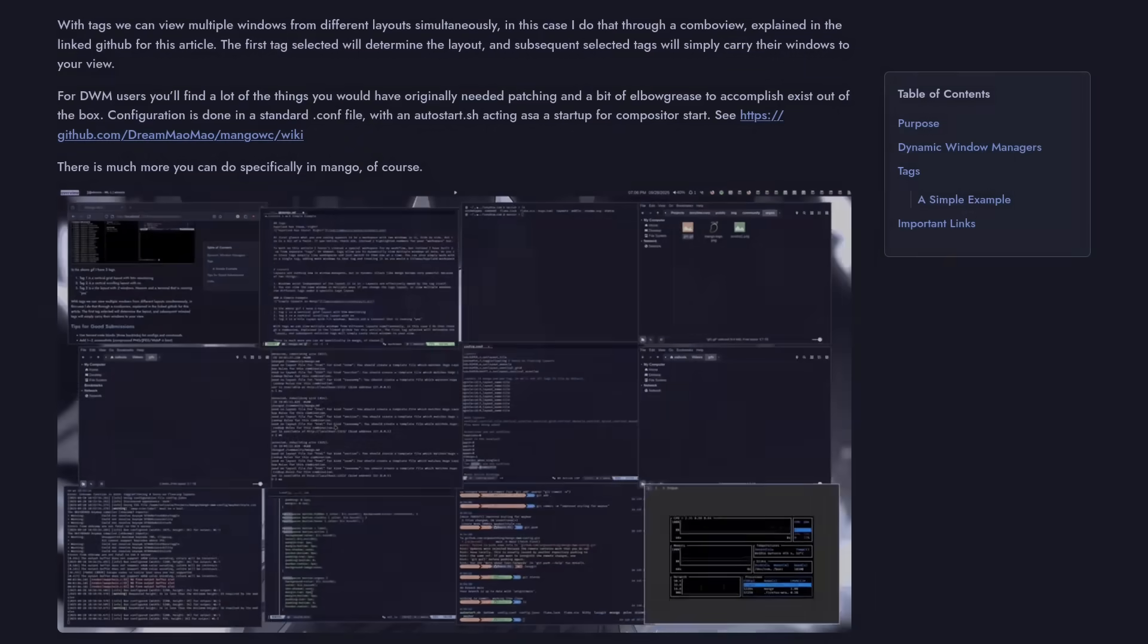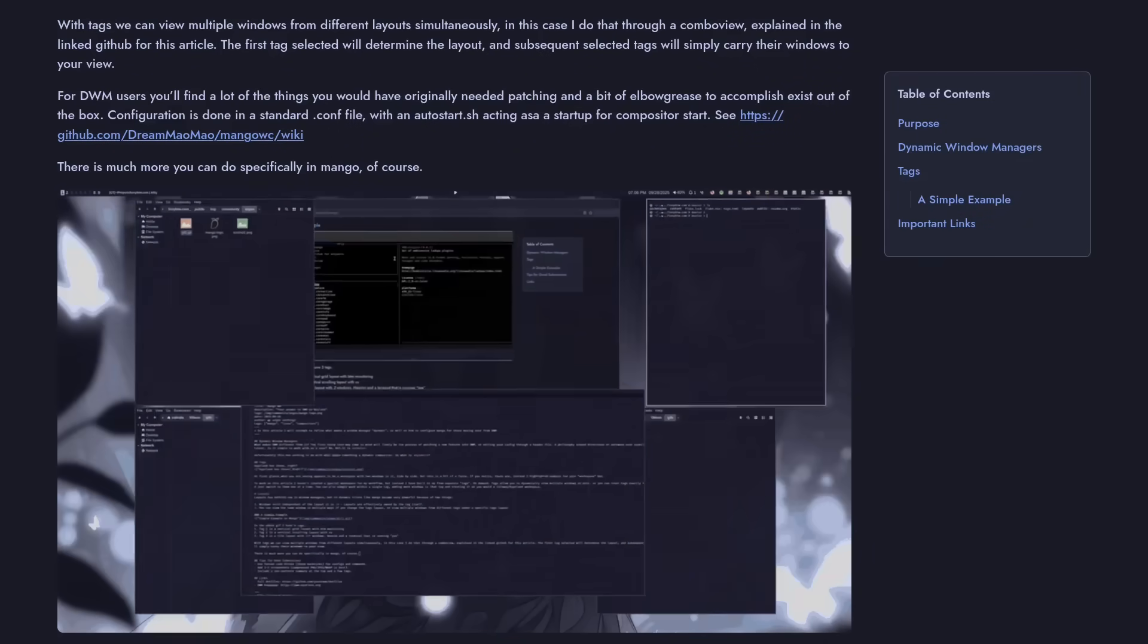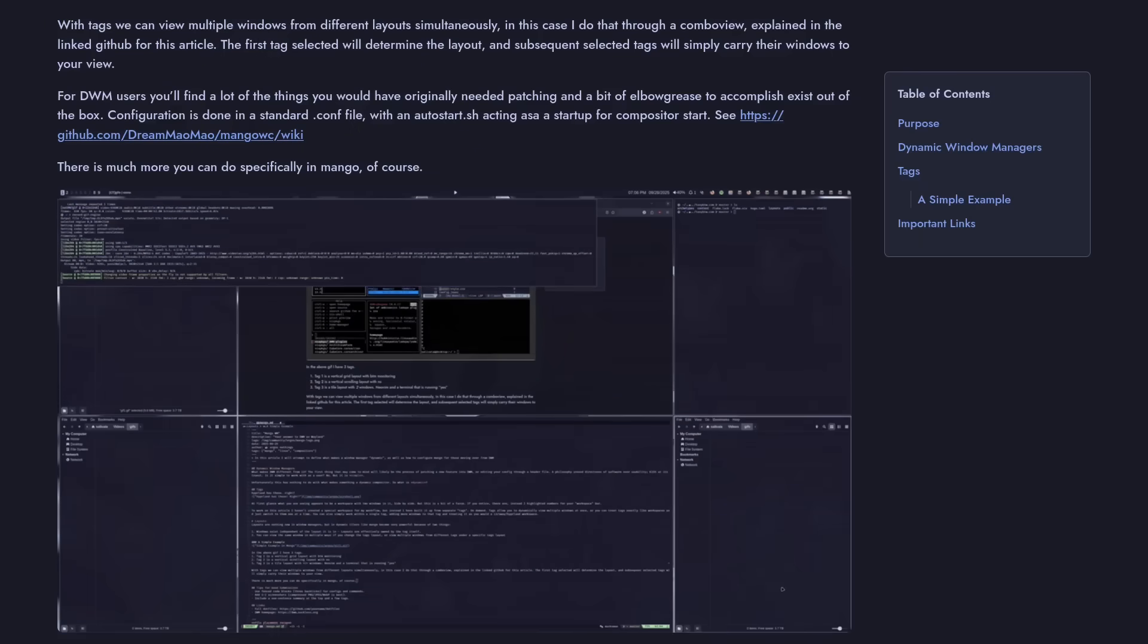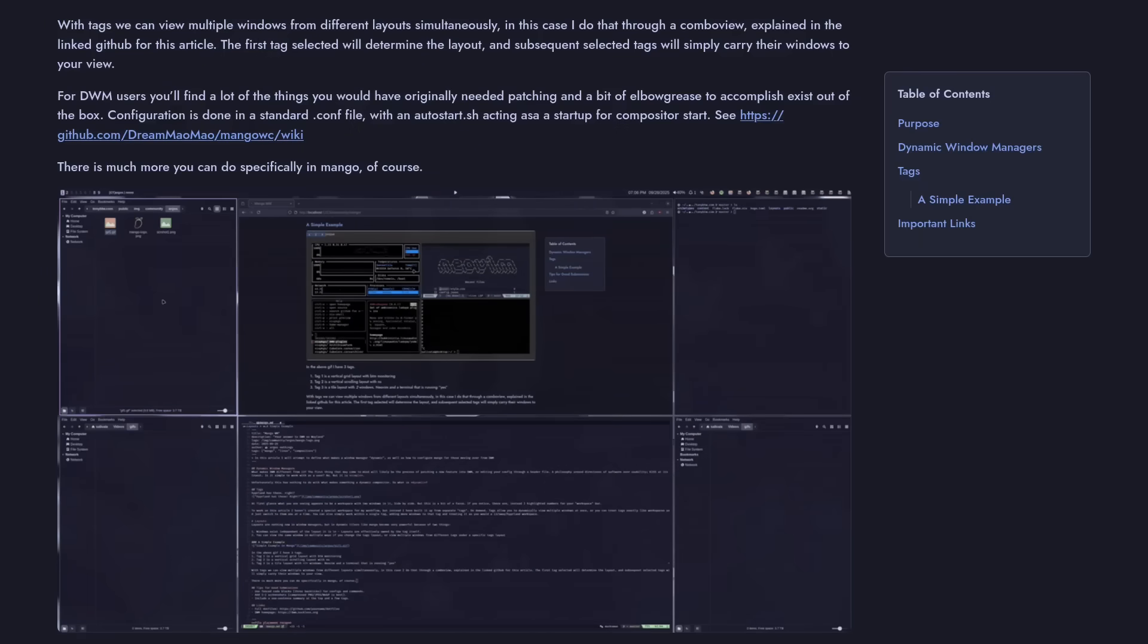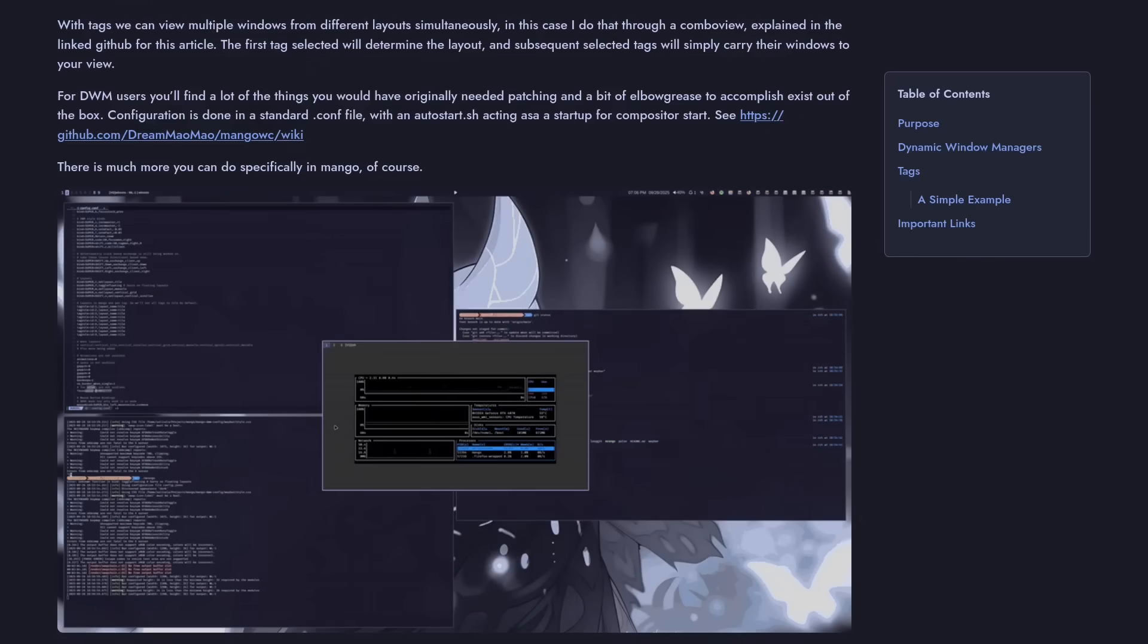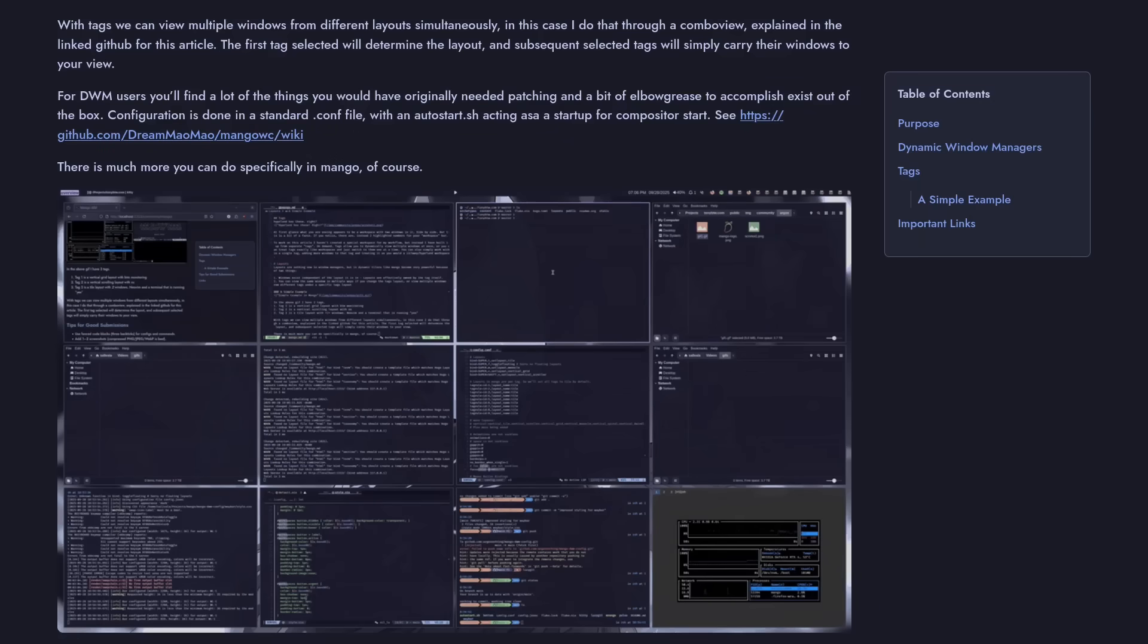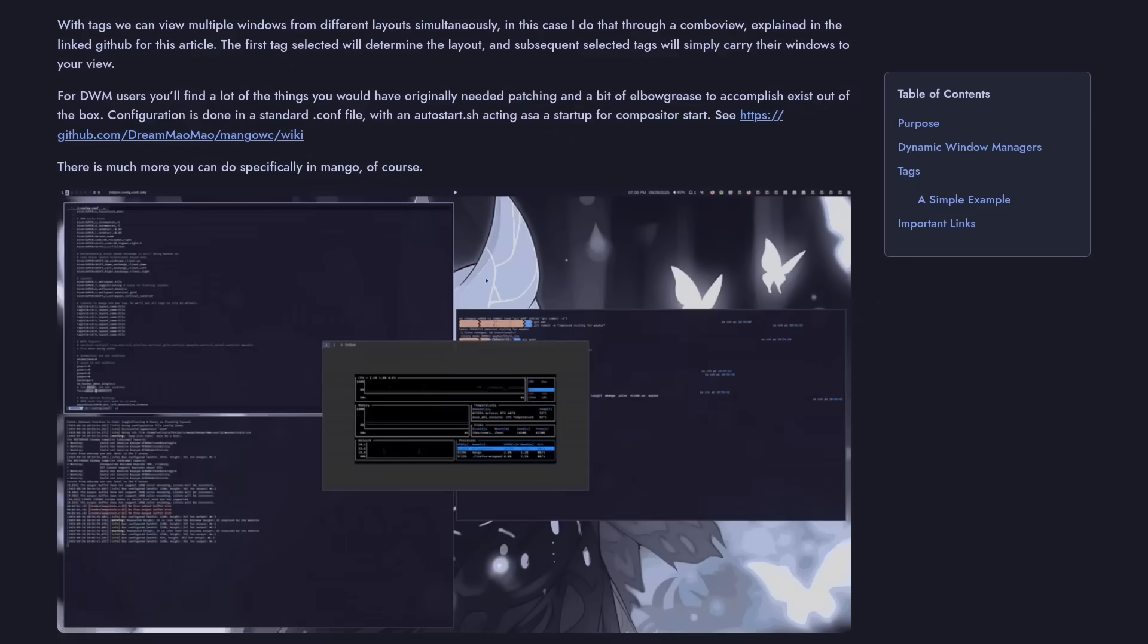If you're somebody who's coming over from DWM and looking to explore the Wayland side of things, Mango is a great option for you. One of my subscribers, Argos Nothing, has created a very well-documented DWM to Mango implementation process as well as a great overview of the features that I'm going to go over today.